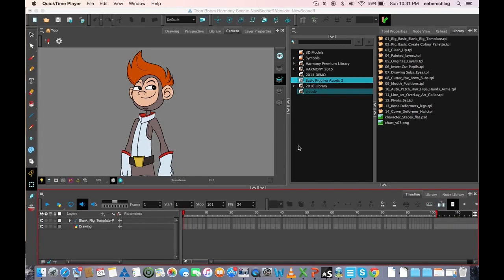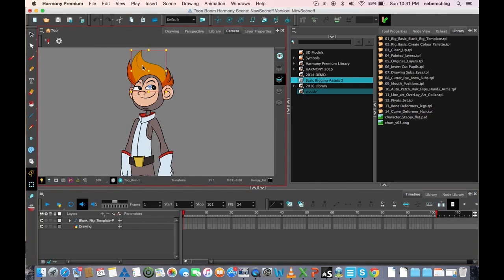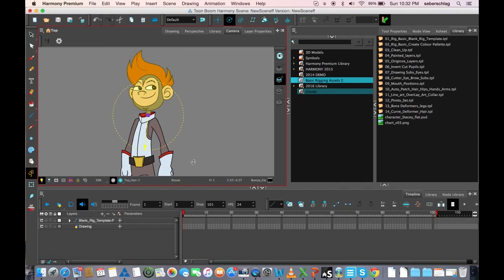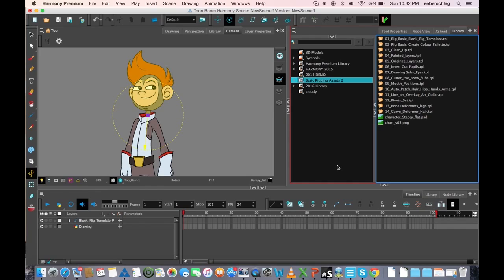Today I'm going to show you how to edit your library. When you have saved your templates in the library, sometimes you'll find that there are some mistakes in the template. For instance, in this character, when I go from his hair down to his head, down to his neck, I can see that the pivot isn't in the right position. If I change it in my scene, it doesn't affect what's in the library. So sometimes it's best to fix the one in the library so the artists don't have to go back — or yourself — you don't have to go back and fix it every time you bring this character into a scene.